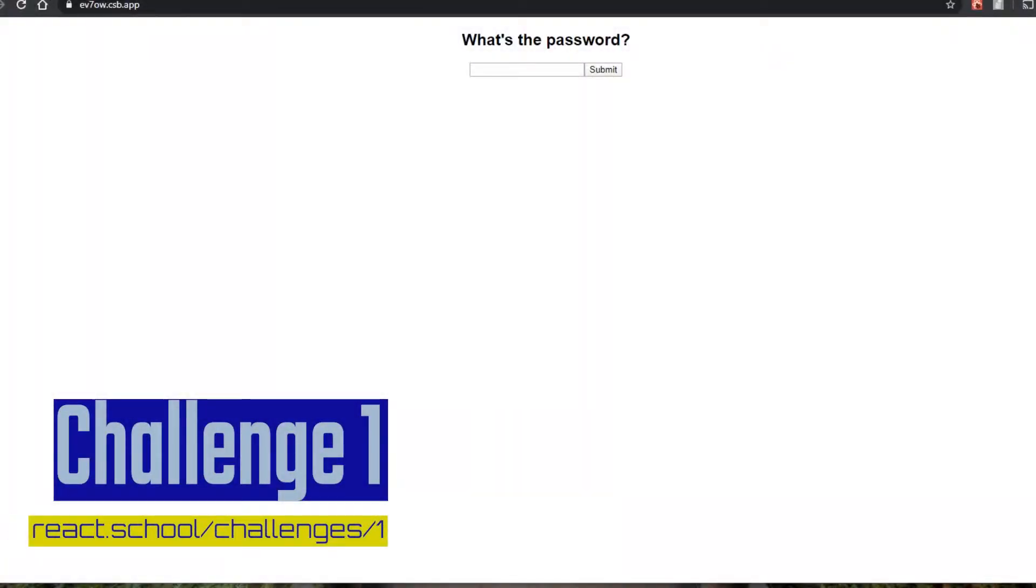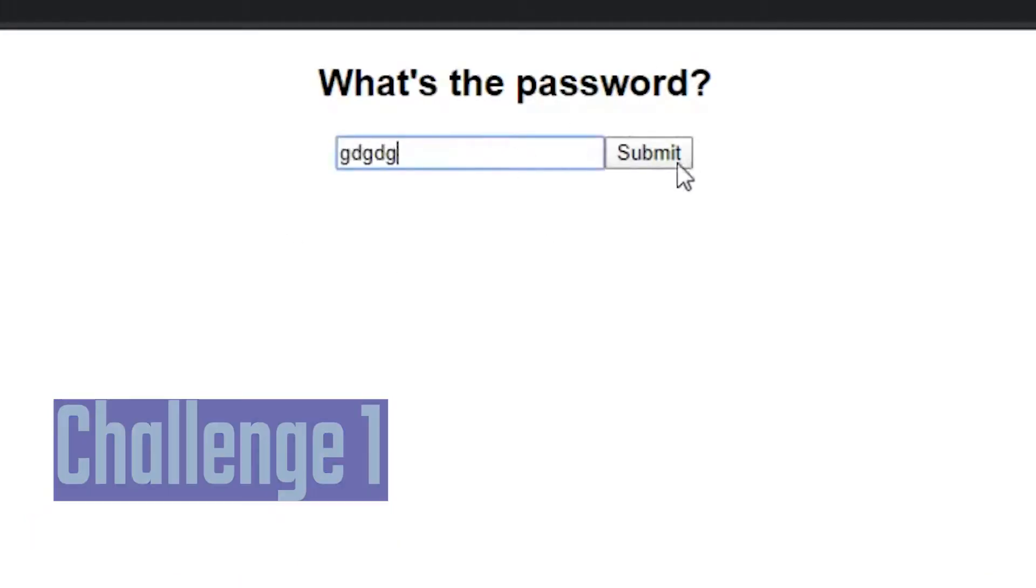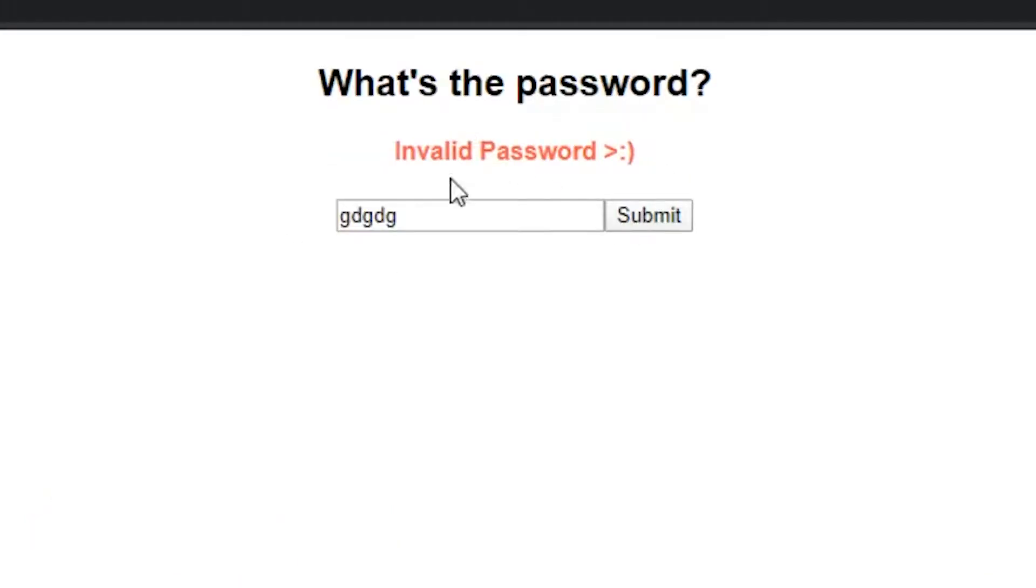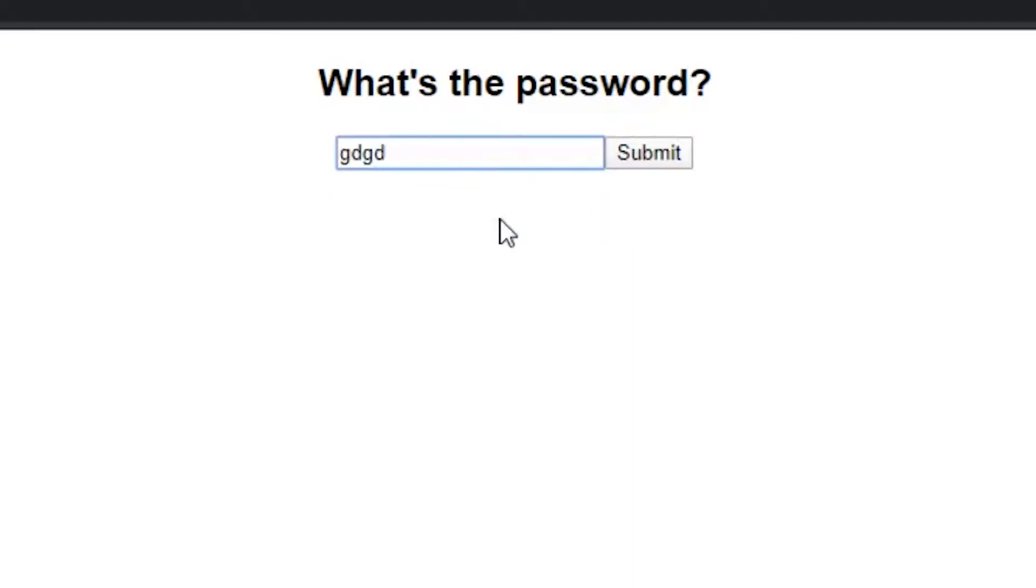All right. So for this first challenge, I'm going to show you how to debug this issue. Now, as you can see here, we're typing in some text. We get this invalid password message and we type some, we backspace and it goes away.